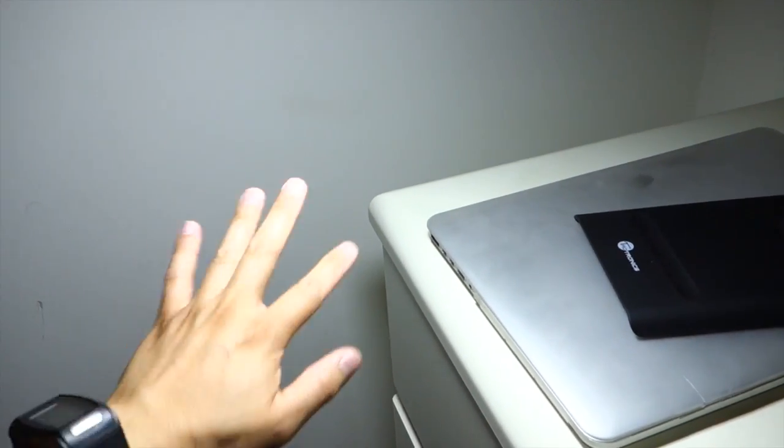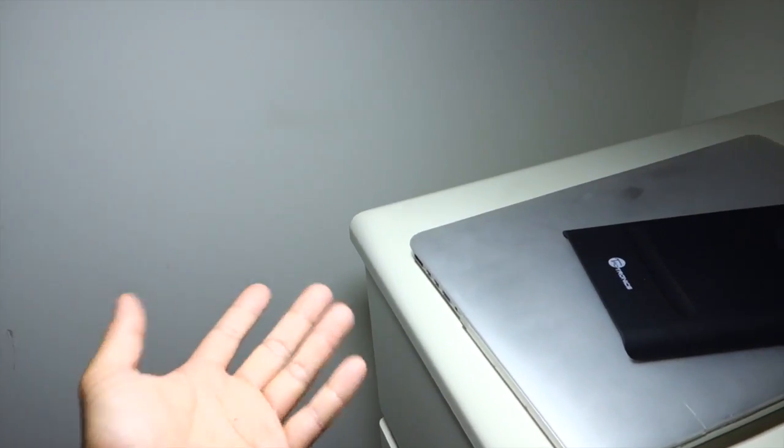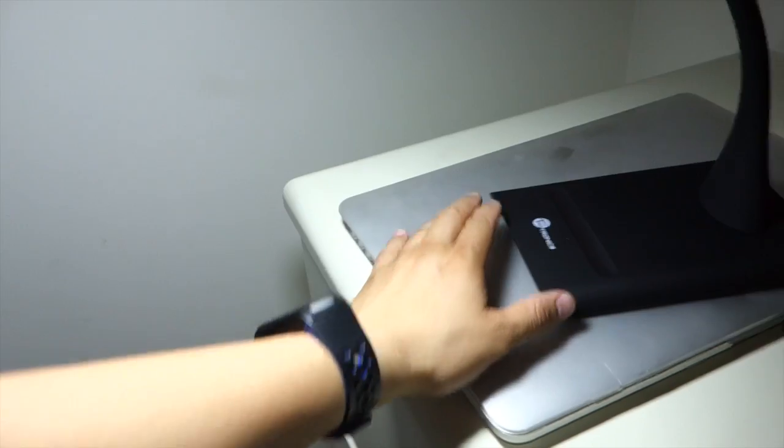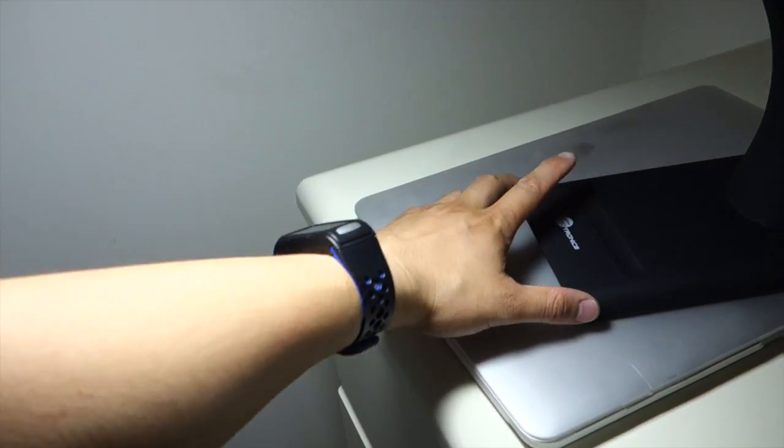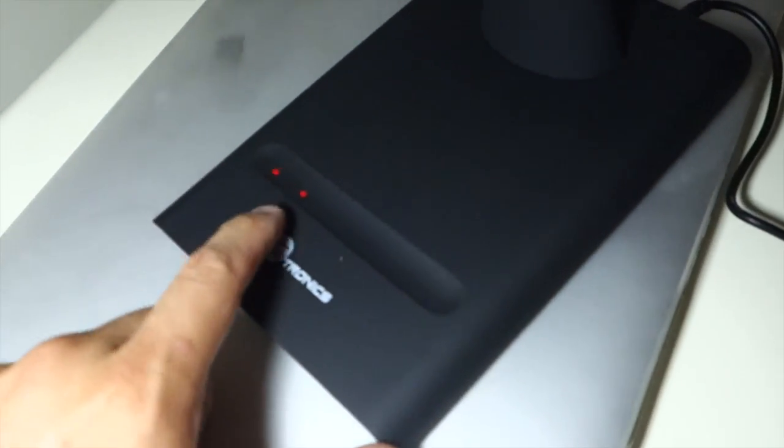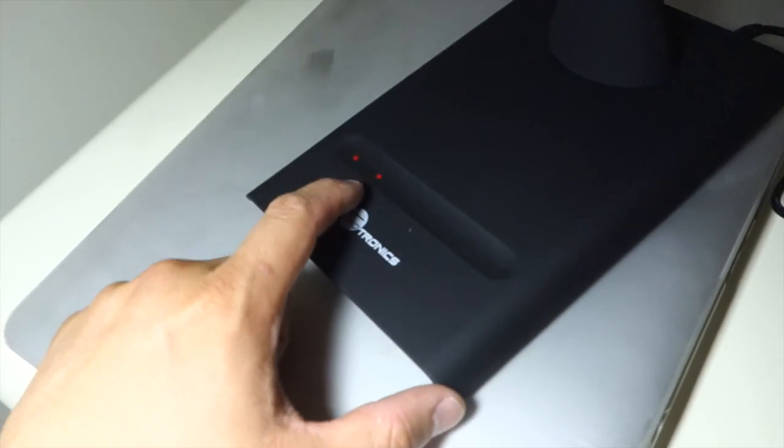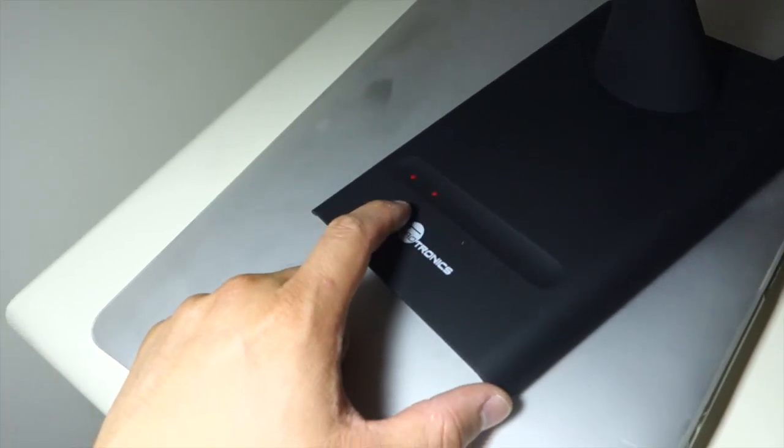And at night, if I just want night light, just press that one and it slowly dims to the first, the lowest dim setting.